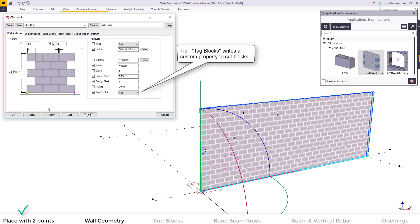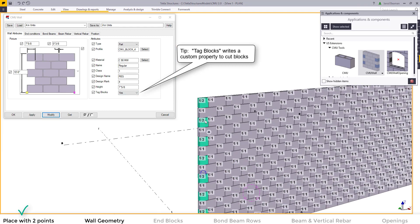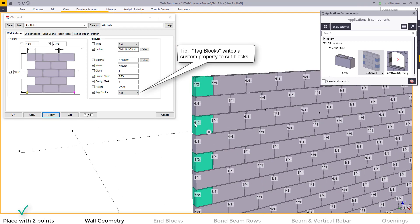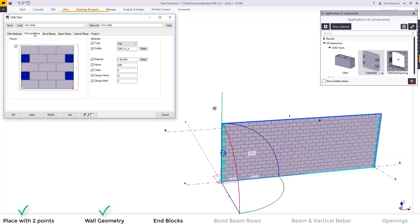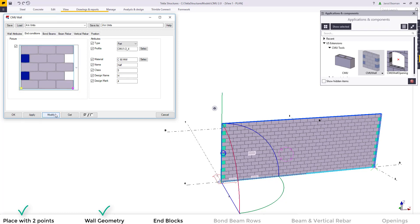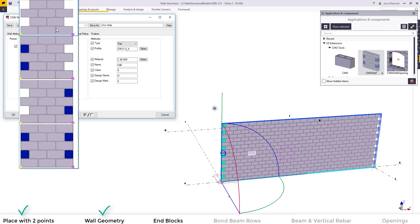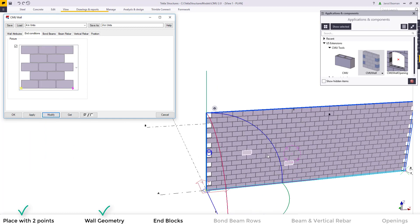The tag blocks setting will add a unique user defined attribute to the blocks that will identify if it's a quarter, a half, a three-quarter, or a full block. The end conditions is not a new functionality but to go over that again you can either add half blocks at the start, end, or on both ends.